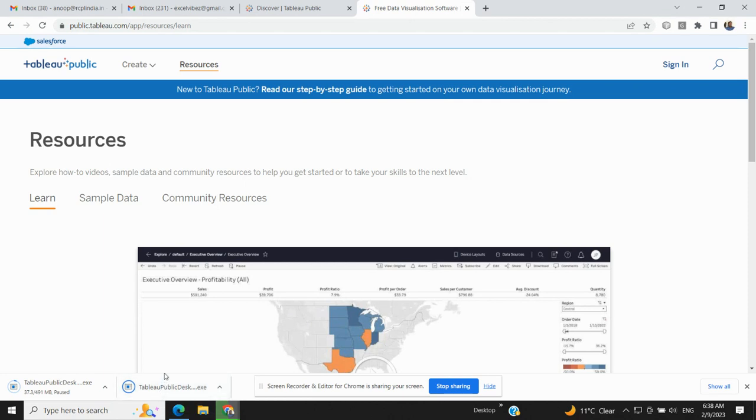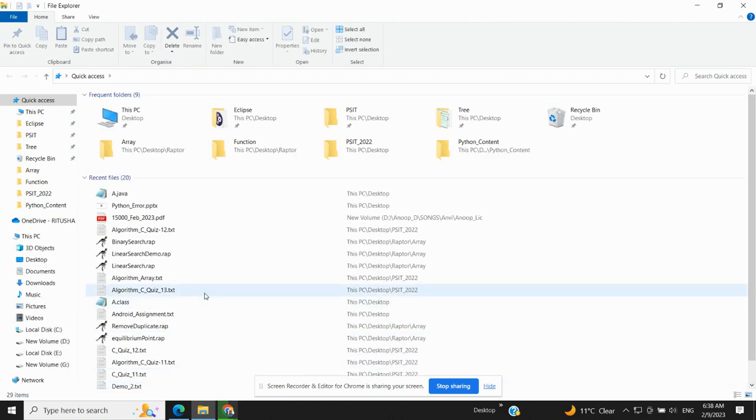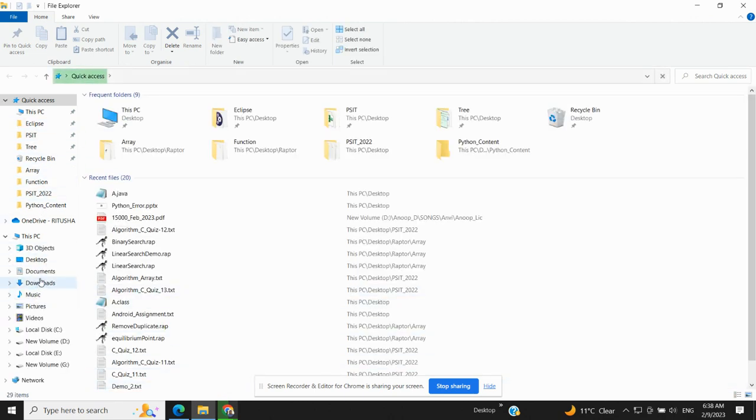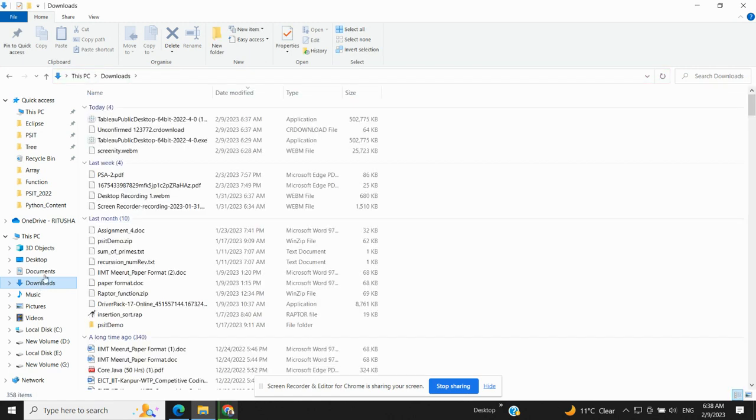Once you click on this you will be redirected to your download folder. So all the downloads that you do from any website goes to the download folder. From the download folder you can run the .exe file. .exe is an executable file, so whenever you click on that file you can execute it, you can run it.